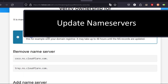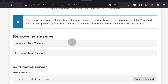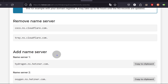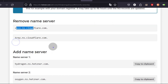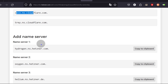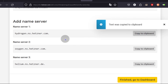There you go — it's telling you there's an action required. You need to change the name servers, and it's even telling you the current name servers. You need to add these new name servers to your domain registrar. So let's copy these and add them to our domain registrar.